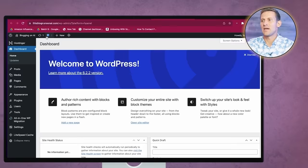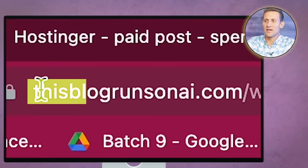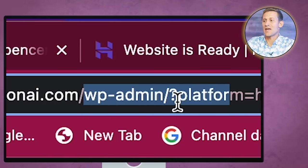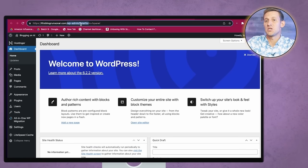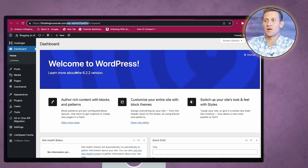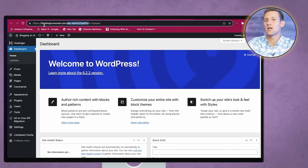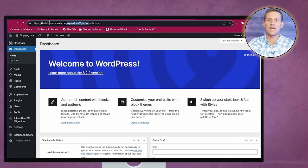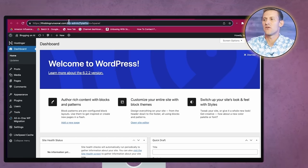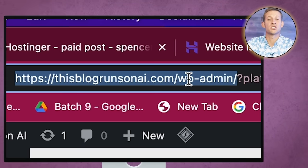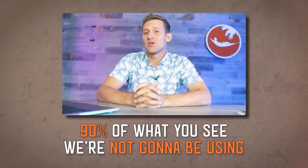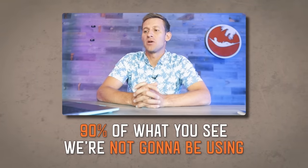Your login information will log you in to this from now on. Whenever you want to log into the back end of your website, you're going to go to yourwebsite.com/wp-admin. Now it may look confusing, but 90% of what you see here we're not going to be using. First thing we're going to do is go to Plugins and delete all of these plugins, because we're going to be putting in the ones I think work best for what we're doing.